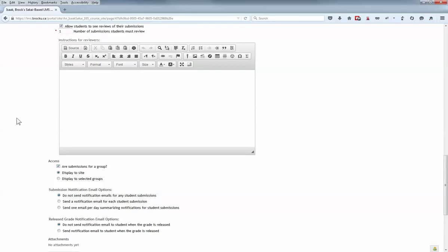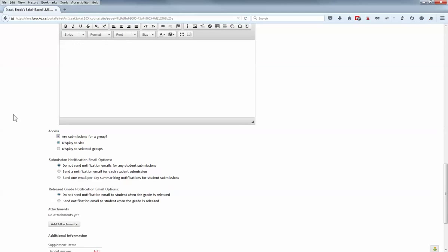It's now also possible for students to submit on behalf of a group, which will be particularly handy during group assignments.